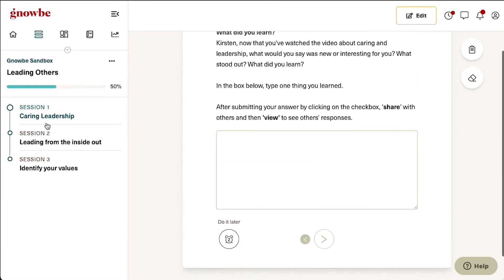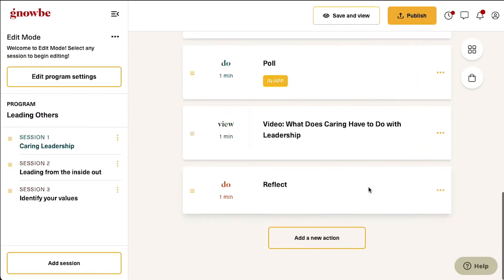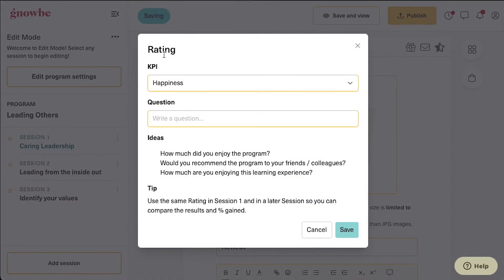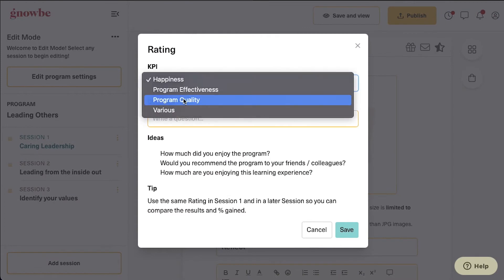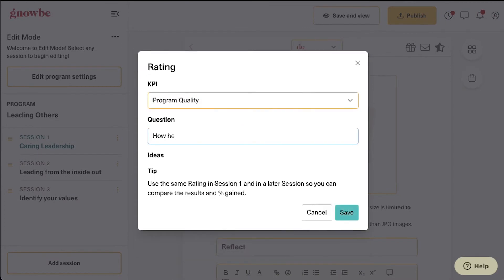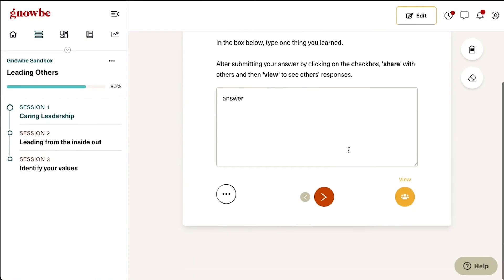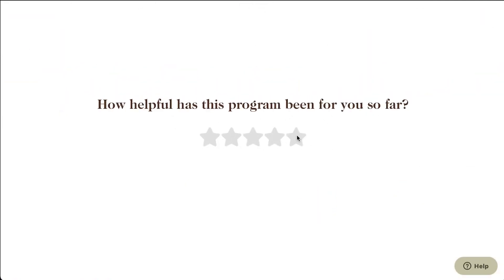Now let's add a program metric after the slide by choosing the star icon. This data will be collected and displayed on your dashboard. Congratulations, we've finished our first session.